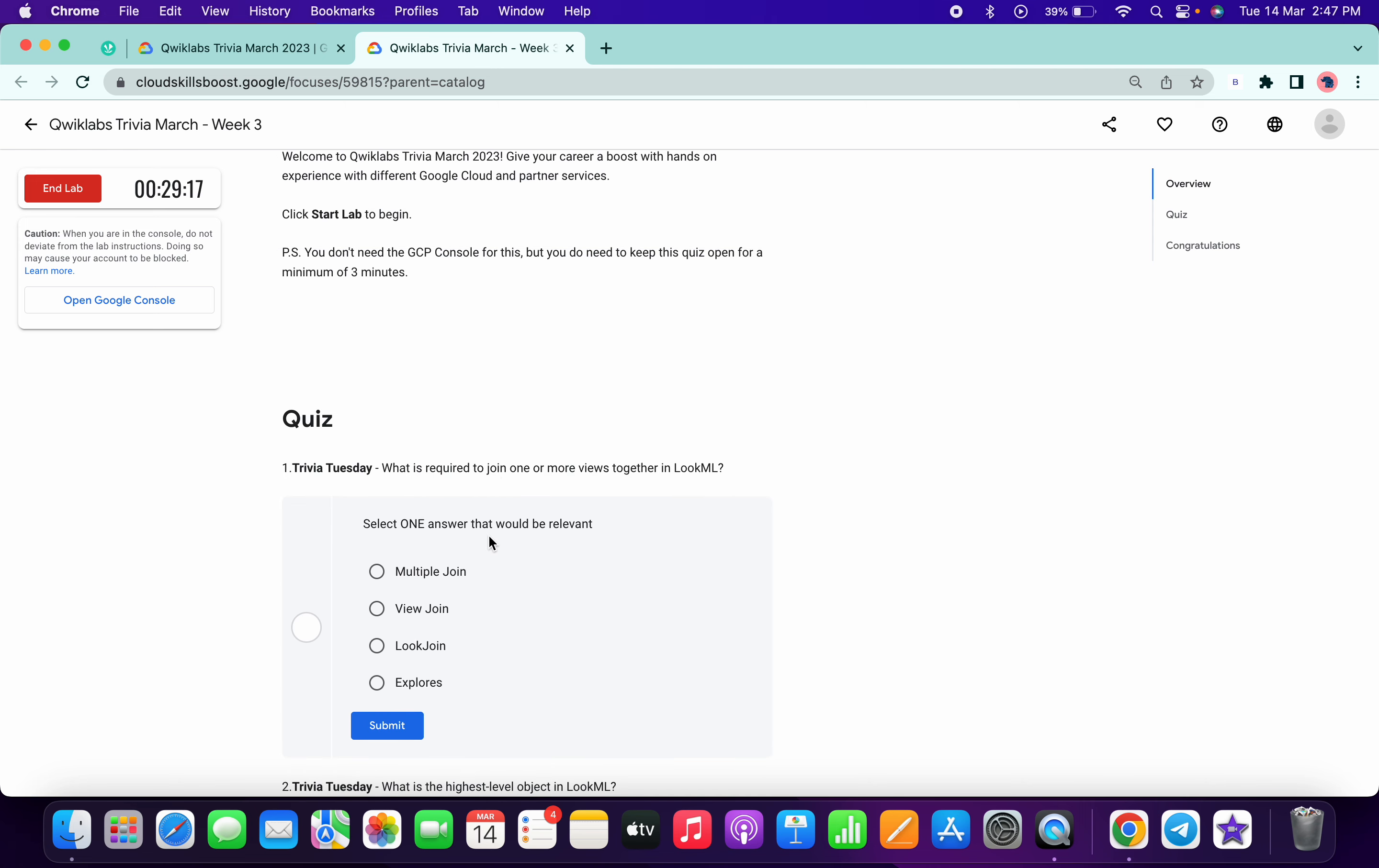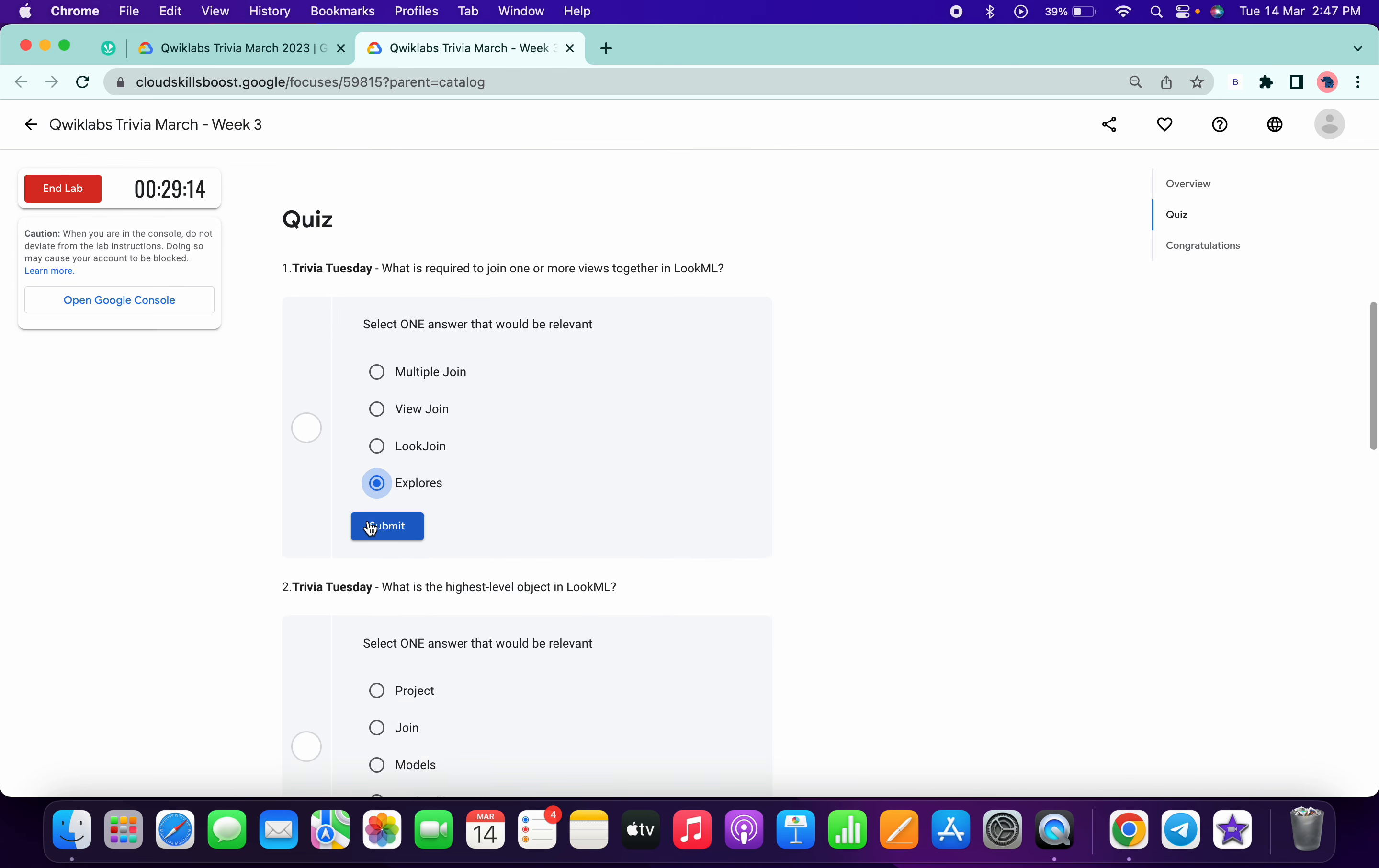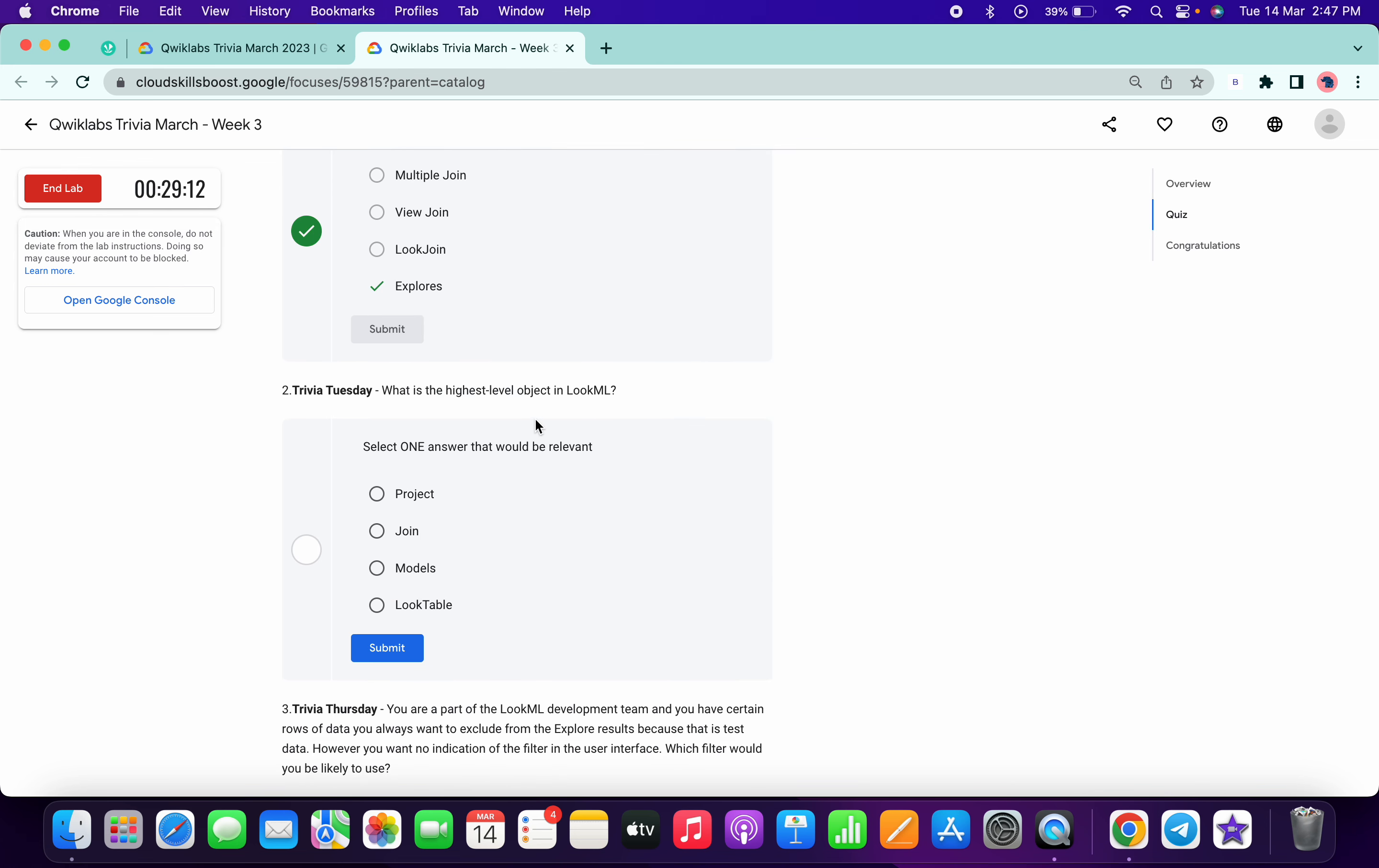It must be 'explores'. Okay, now the highest level object is 'project'.